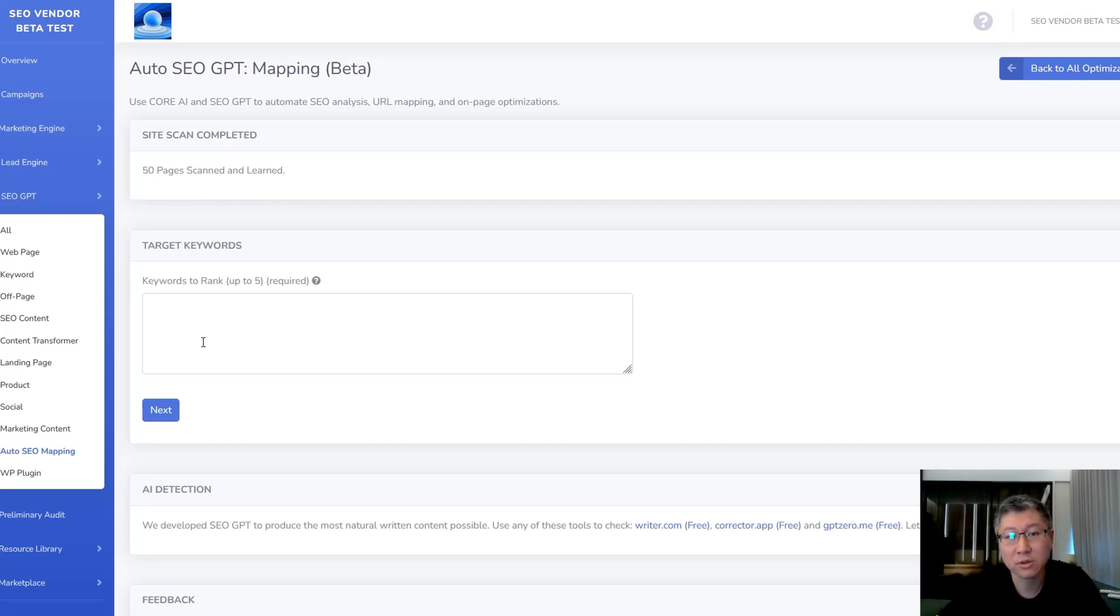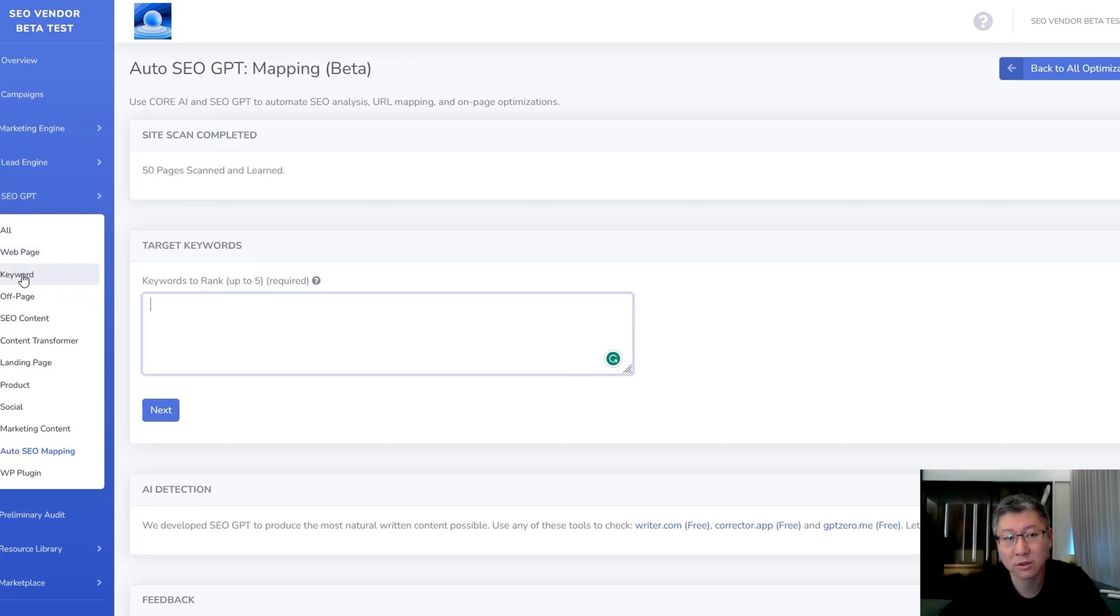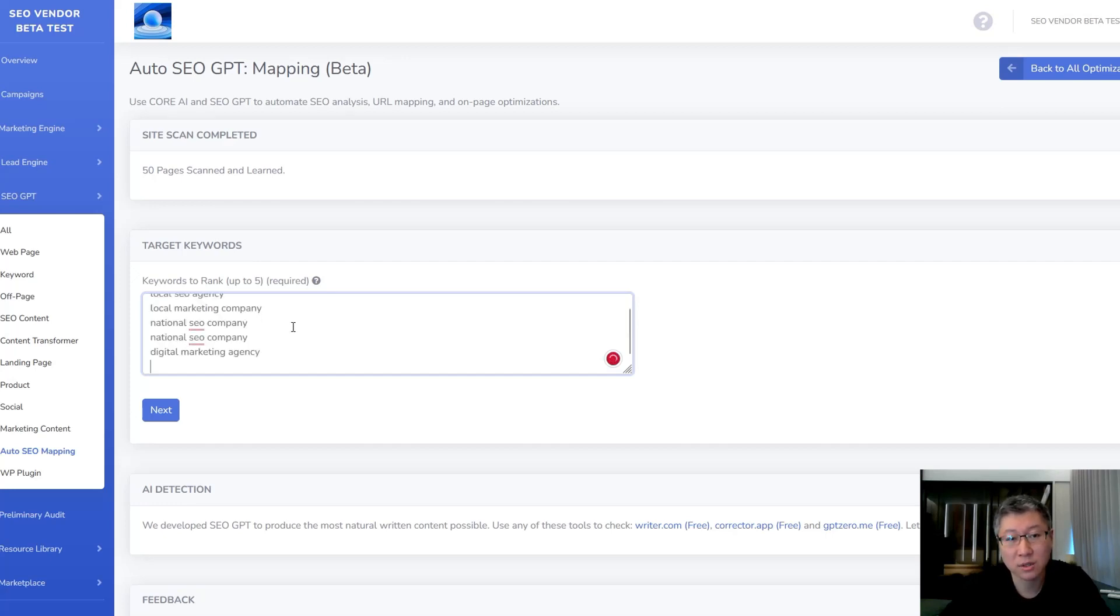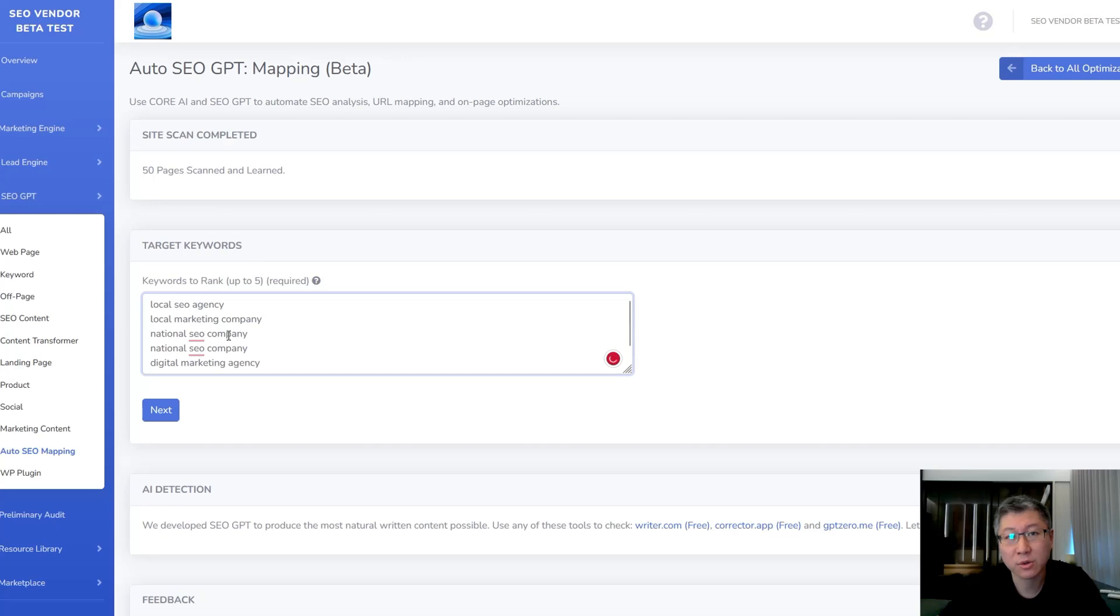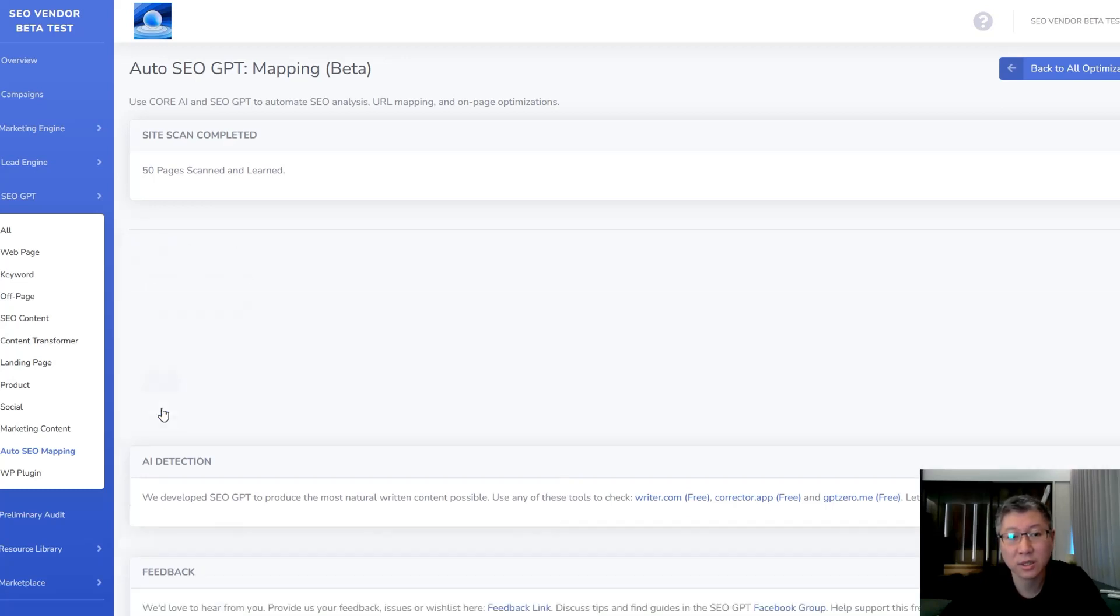Once it's done doing that, then you're going to enter in your target keywords. If you don't know what keywords you have, you can actually use the SEO GPT tool over here to get your keyword research done first. But let's say if you have your keywords, then you can just enter it here. You can enter up to five keywords. They can be similar, they can be different, it doesn't matter. All you have to do is just put them in here. Once you do that, then you're going to click Next.